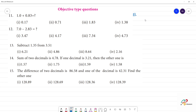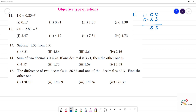So, add 1.0 and 0.83. The result is 1.83.